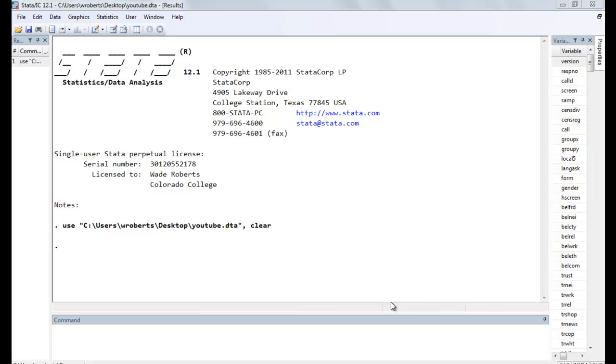In this video I want to show you how when we're conducting a bivariate analysis, in other words one dependent variable and one independent variable, that sometimes our tests are actually doing much of the same thing.